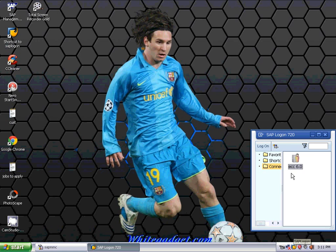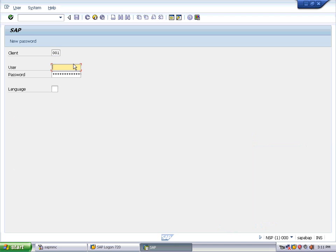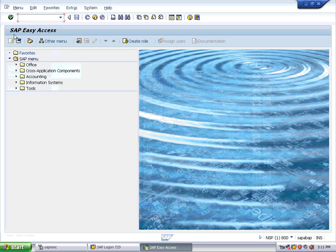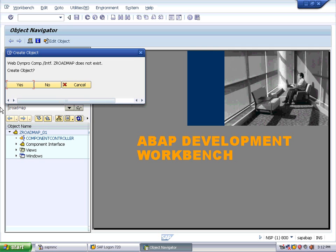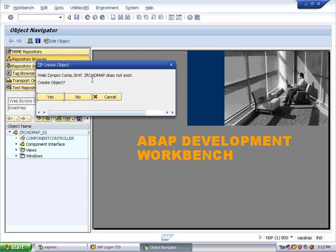On the SAP logon screen, select the client as 800 for the IDES version. We will always go with 800, which has the metadata in it. Enter the username and password, then go to transaction SE80, which is the ABAP development workbench. I'm going to create a roadmap application — a roadmap presenter.